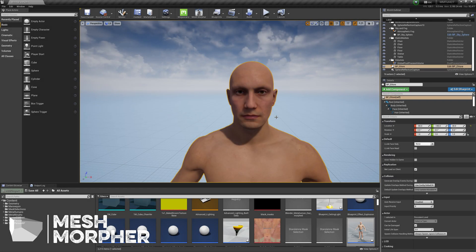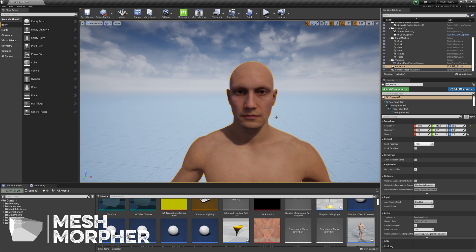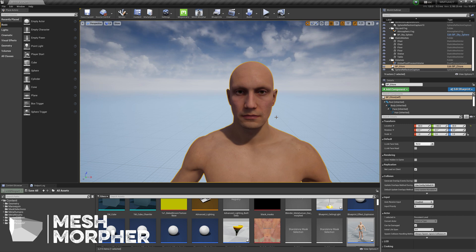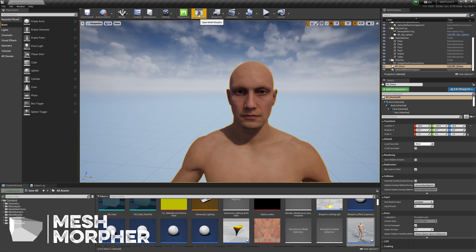Hello guys and welcome to my channel. In this video, we're going to sculpt a MetaHuman in Mesh Morpher. We're going to sculpt it in Engine — we're not going out of Engine into Blender or ZBrush. We're just going to do it in Mesh Morpher to see what results we could achieve simply in Engine.